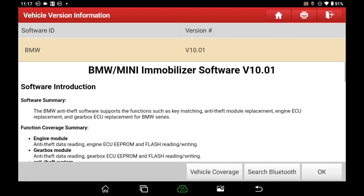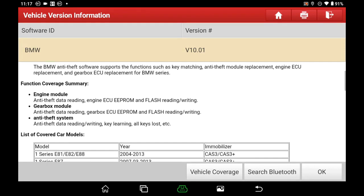From the software brief introduction, we can see it supports key matching, anti-theft module replacement, engine ECU replacement, and gearbox ECU replacement for the BMW series.